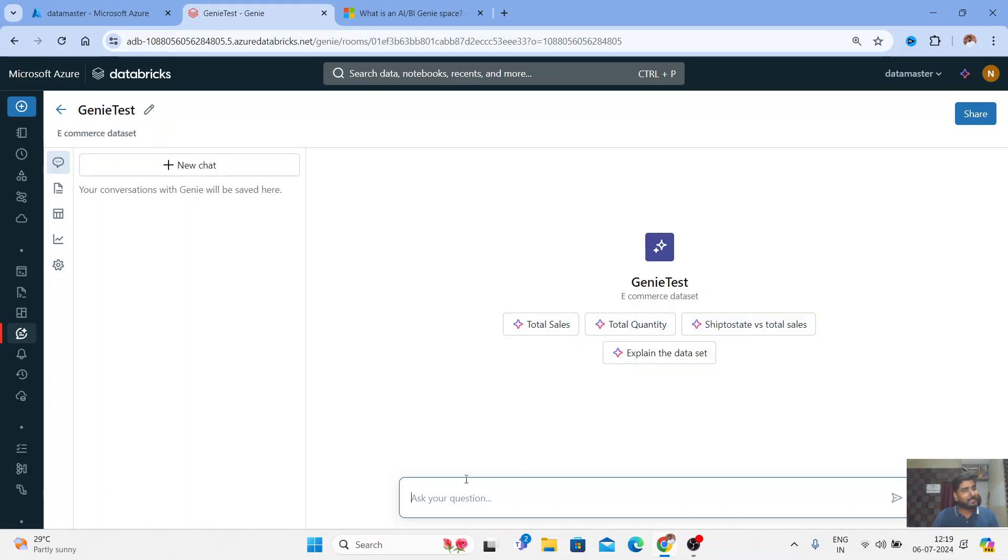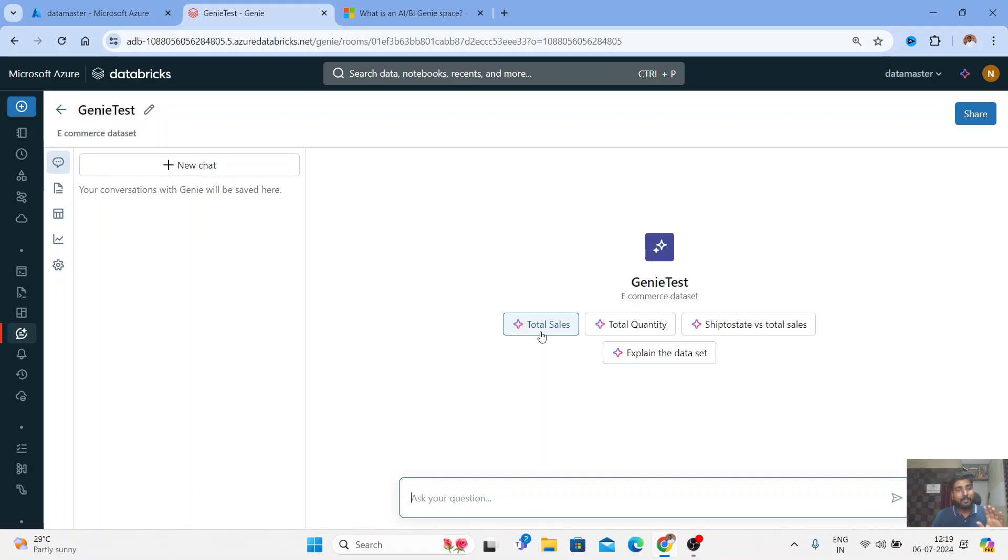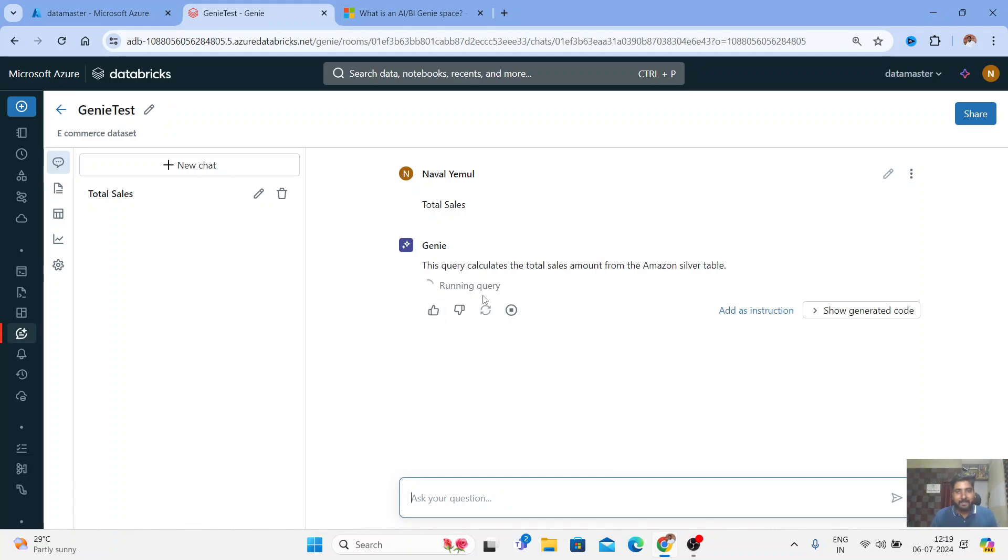Now I'm inside my Genie space. I guess my SQL warehouse has also started. You can see the sample questions here and you can write any question. Your stakeholders and managers don't need to call analytics people to find insights from your organizational data or proprietary data - just write a simple question. For example, I've written 'total sales'. Trust me, in my dataset I do not have any column called total sales, I have an invoice amount. Let me check whether it fetches or not. Let me click on it. Beautiful! You can see your Genie is thinking.